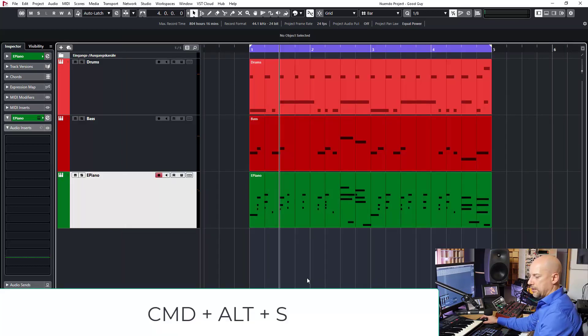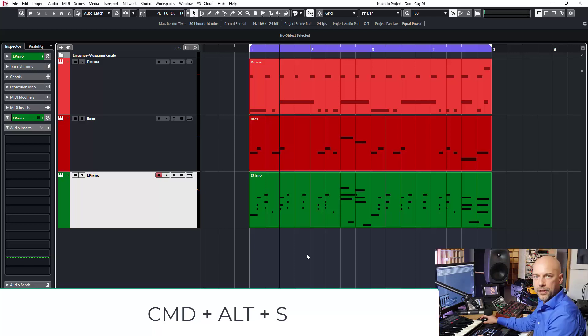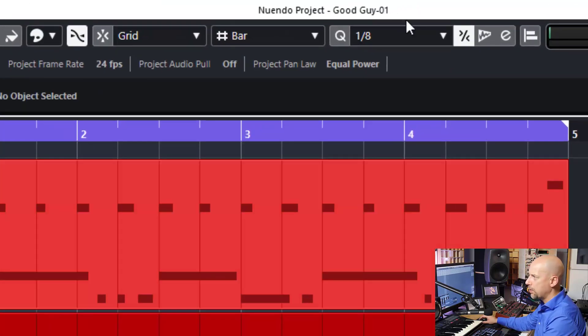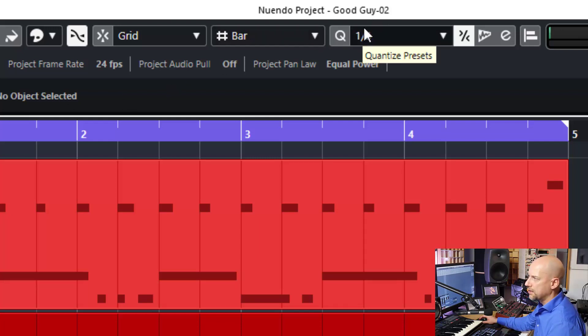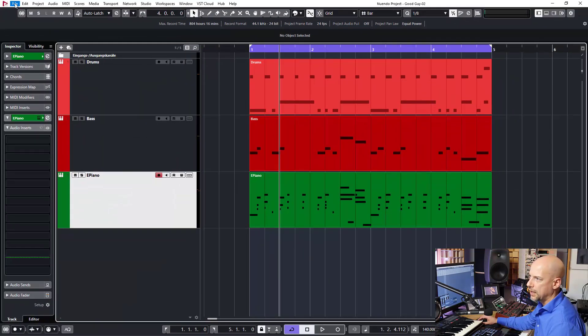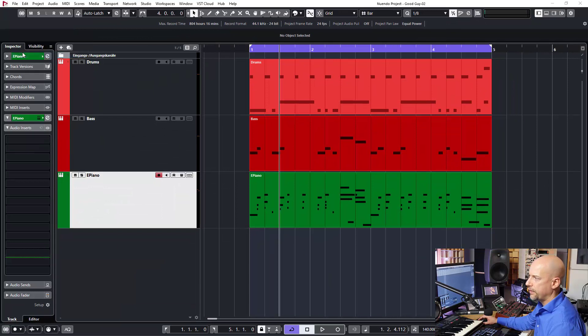Did you see something? Once again, have a look at here at the top. Nuendo and Cubase are just saving a new version number. It's like I go to File, Save As.